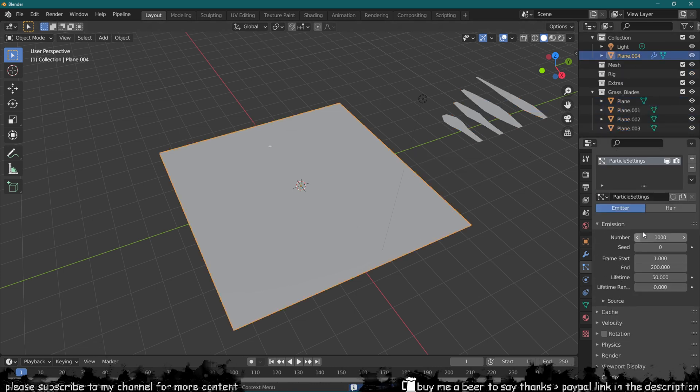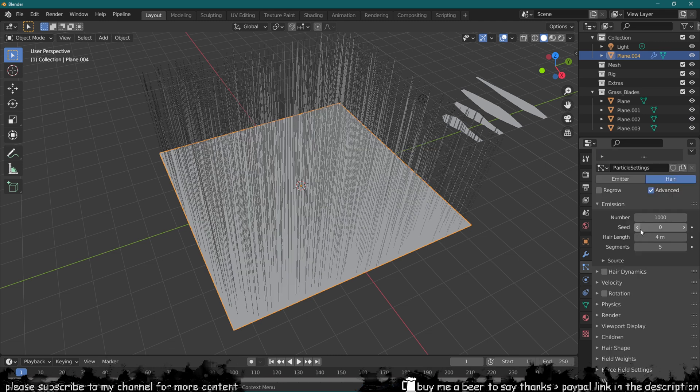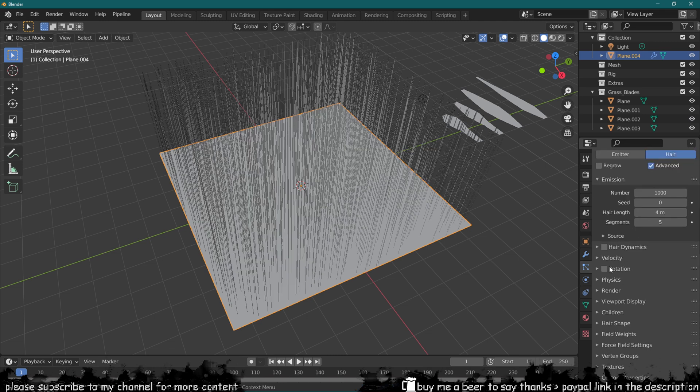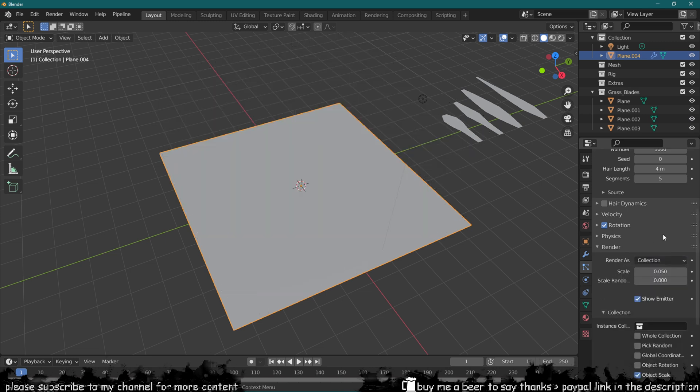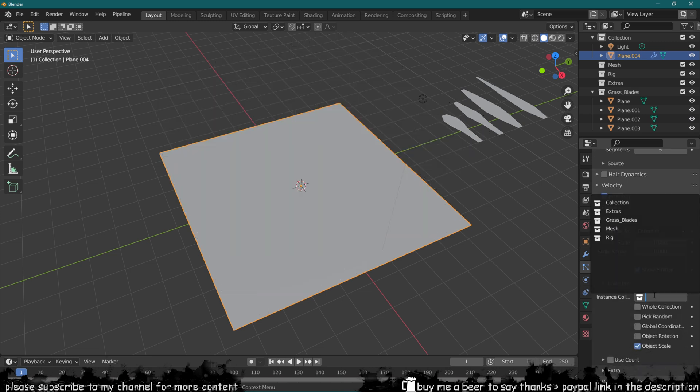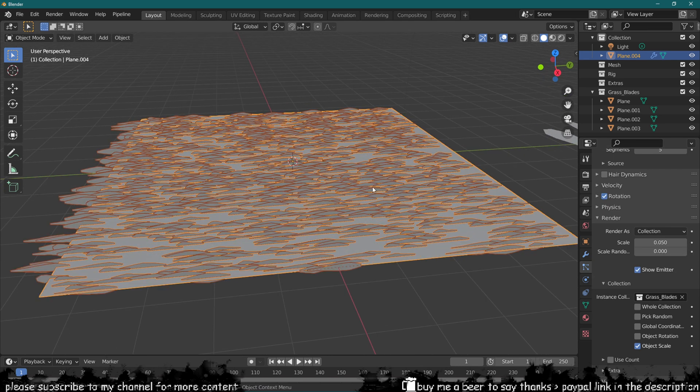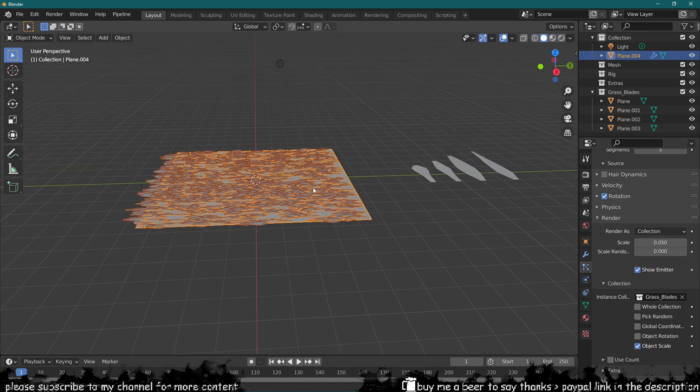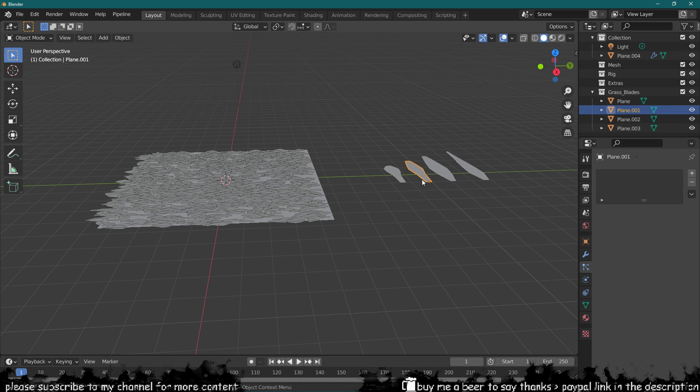With this particle system I can change it to hair, click the advanced tab over here as well, activate rotation, go into render and select a collection. With that selected we can now select our grass blades, so this is generating them right now and it's generating them using the origin point.